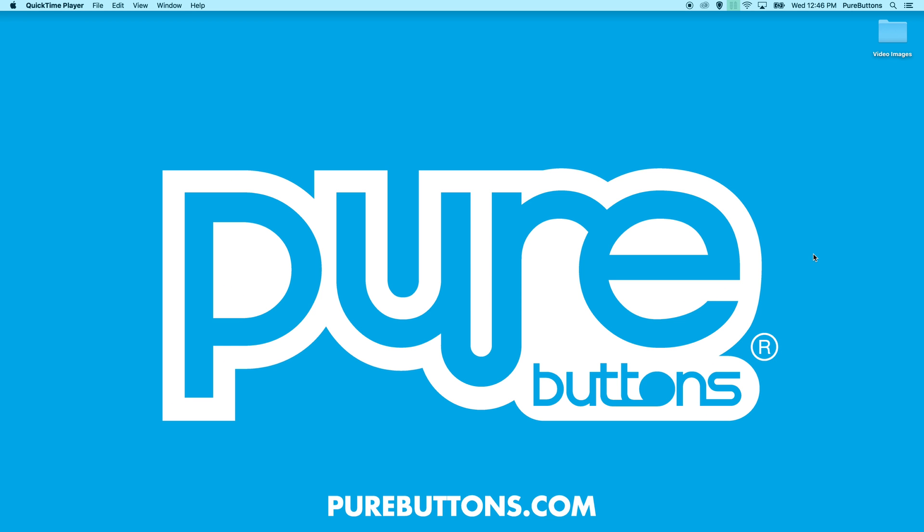Hi everybody, Evan from purebuttons.com here with a brief overview of rich black values in the CMYK printing process.